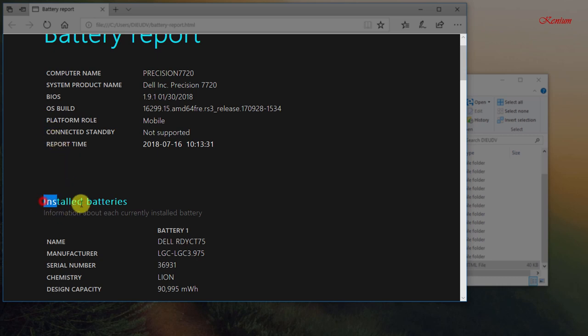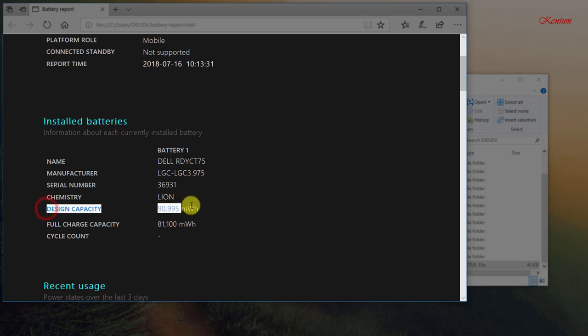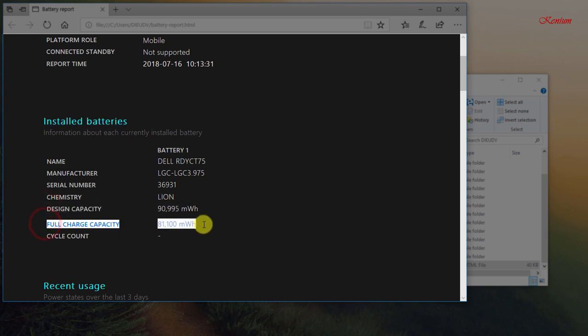The section called installed batteries gives a general breakdown of the battery installed on your computer. This information includes name, manufacturer, and chemistry.